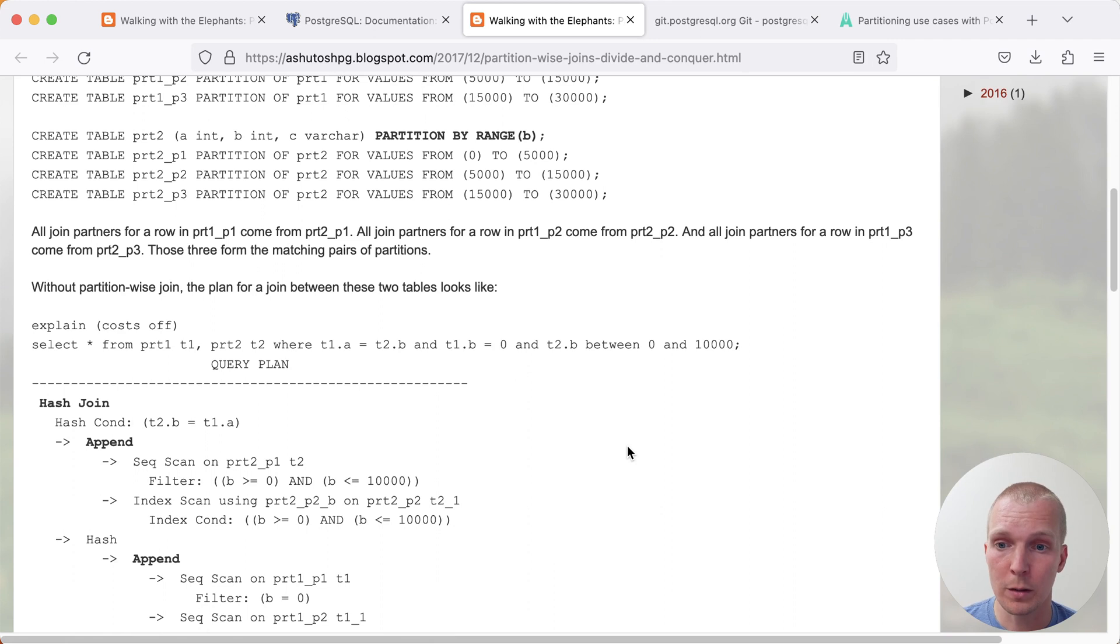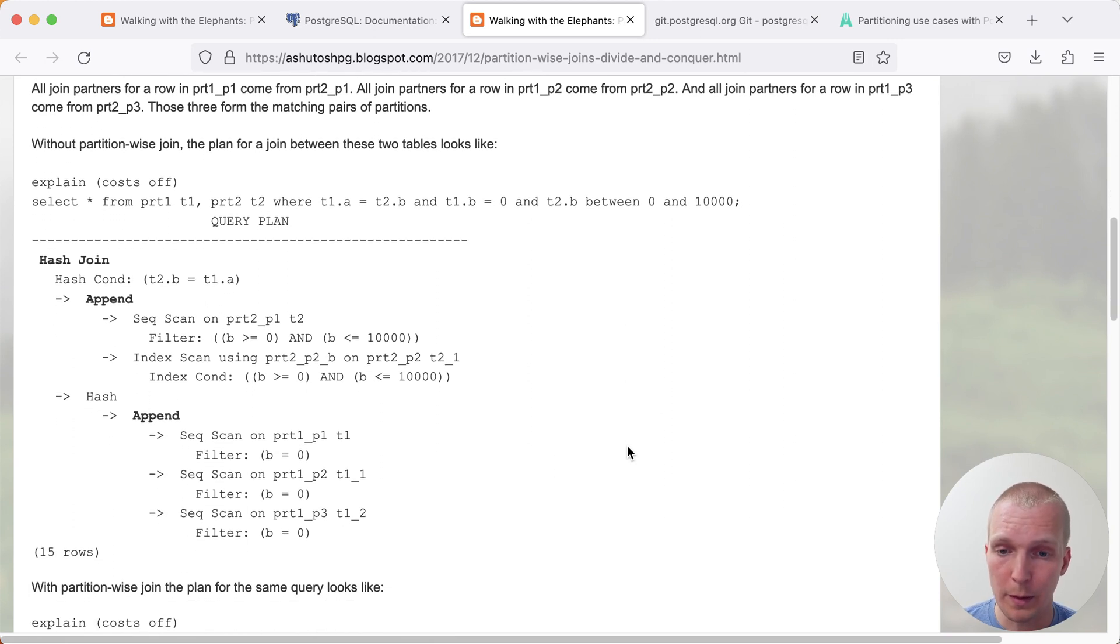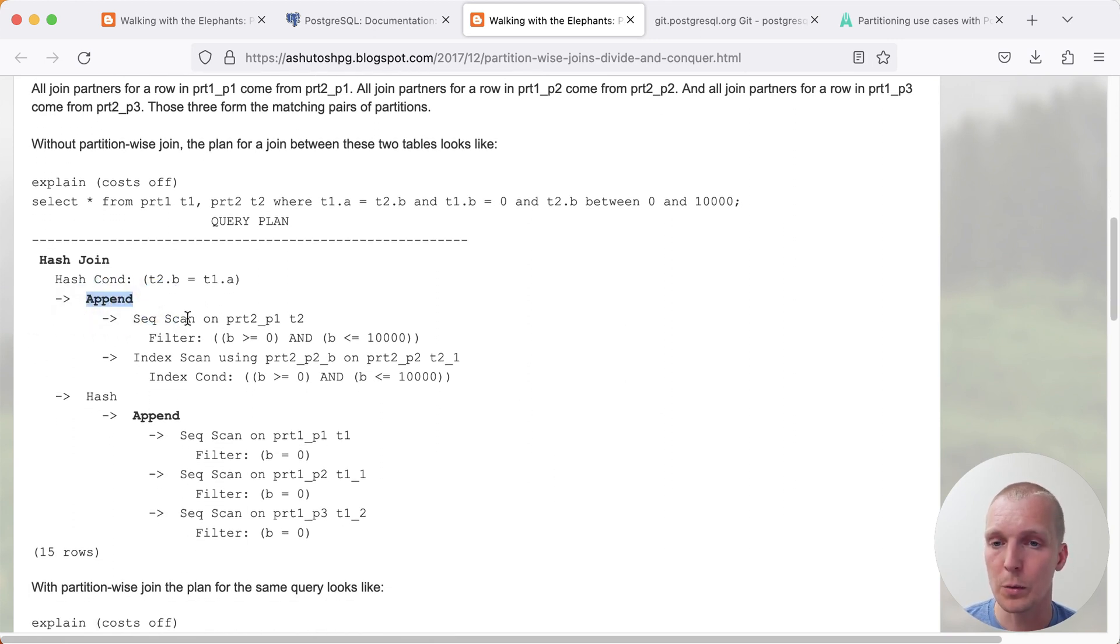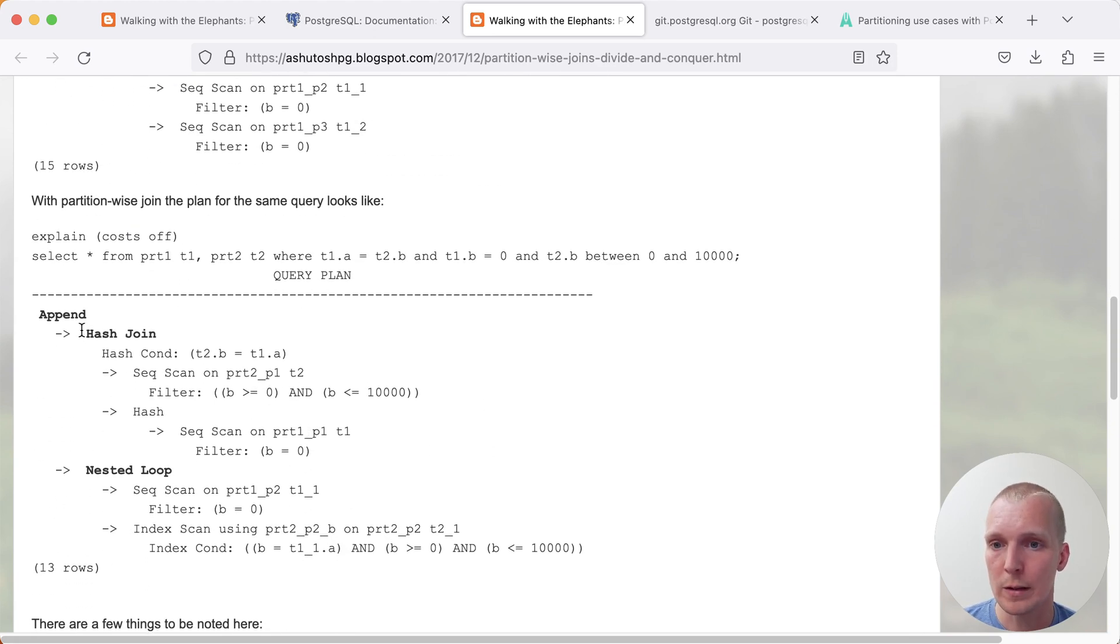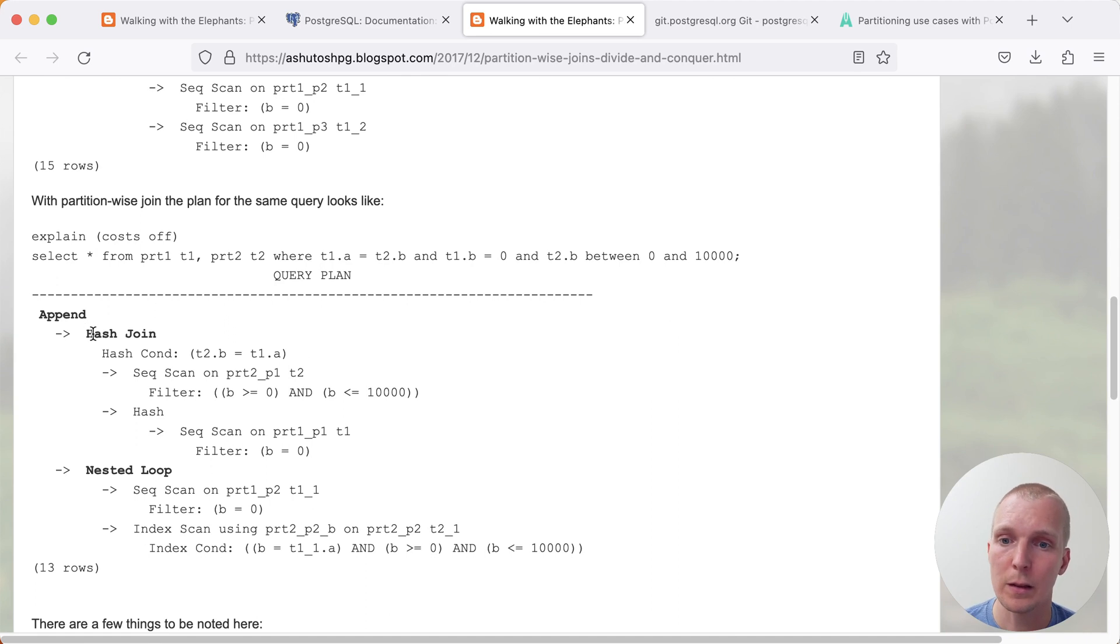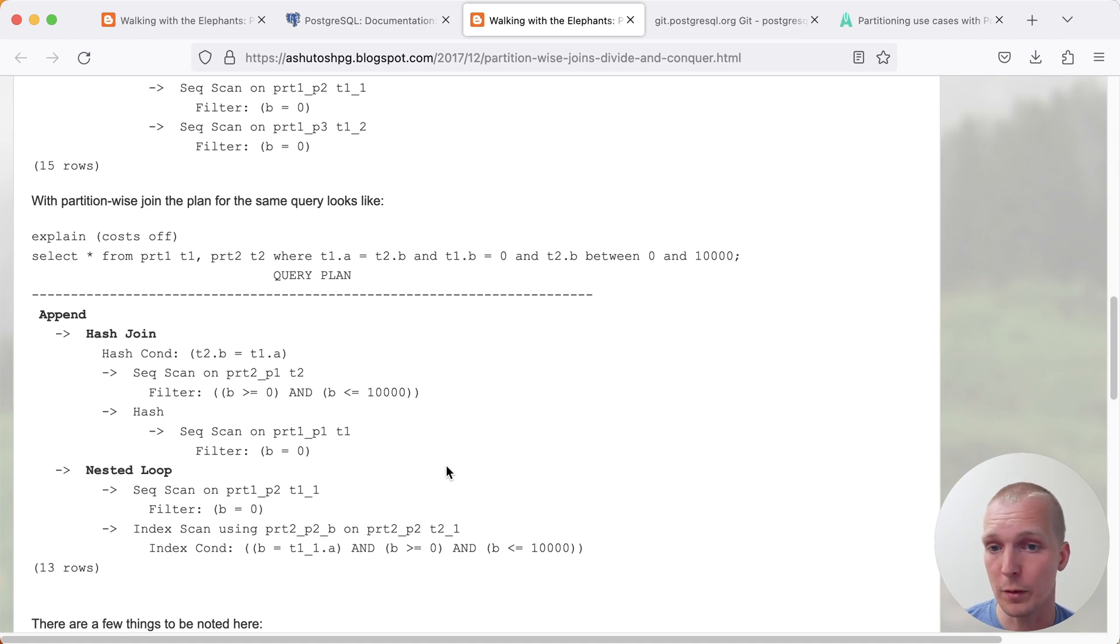Partition-wise join, you can imagine it when you look at a particular query plan. What it does is that instead of the append nodes coming first and the join sitting on top of them, you will see that the join essentially moves underneath the append nodes and runs multiple times. Further, Postgres may actually choose to use different join techniques between different partitions depending on their size and their data distribution.